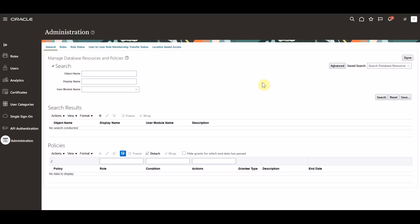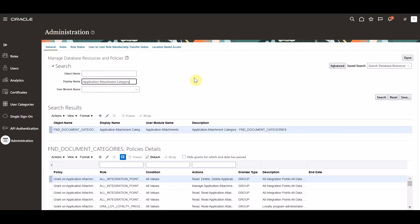A database resource defines an instance of a data object, and a data object is a table, view, or flex field. Within the manage database resources and policies page, search for the display name equal to application attachment category.